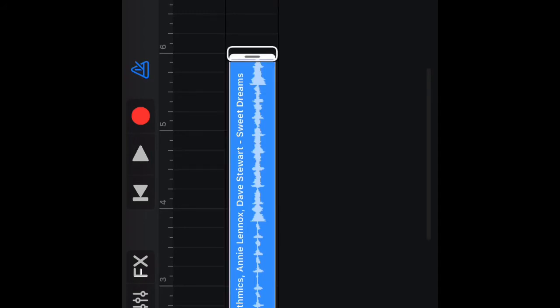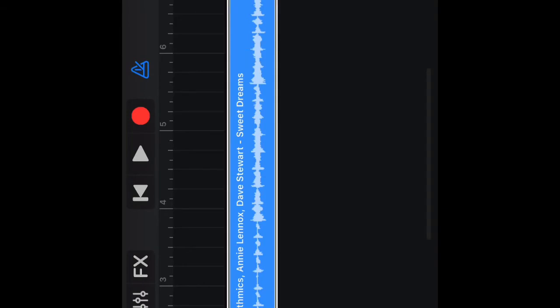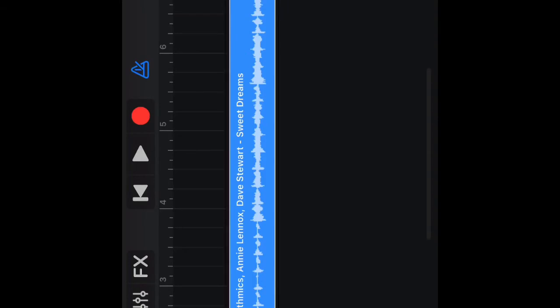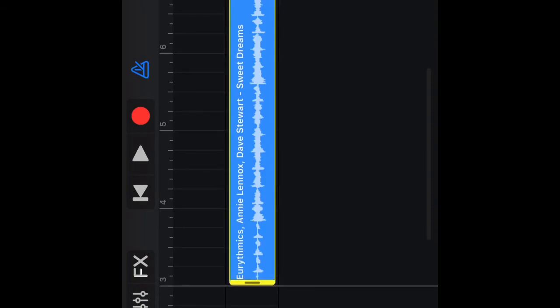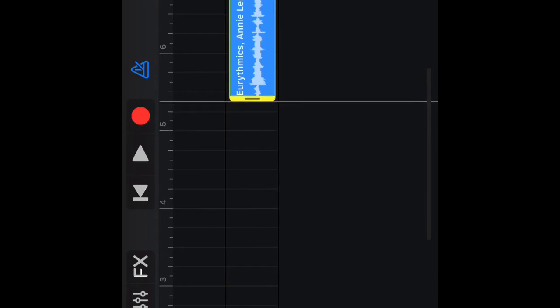Right resize handle. Bar 7 beat — bar 8 beat 2. Selected — Eurythmics, Annie Lennox, Dave Stewart. Audio recorder left resize handle. I want to start where it's set. Bar 5 beat 1, beat 2. Audio recorder selected — Eurythmics, Annie Lennox, Dave Stewart, Sweet Dreams, starting at bar — selected. Rewind button. Rewind. Play button.